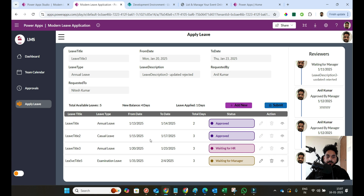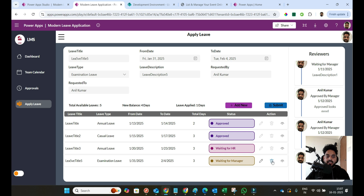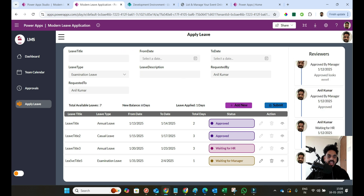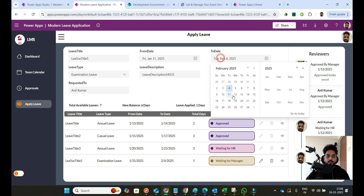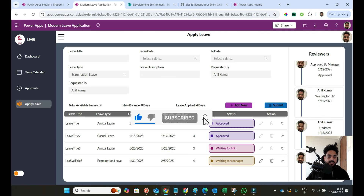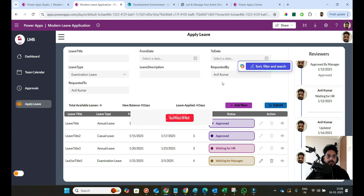Here you can see edit and delete options for leaves, but some are disabled and some are enabled. The reason is that an already approved leave cannot be deleted or modified. However, if a leave is waiting for manager approval, I can still edit or delete it. If I update the leave and click submit again, it gets resubmitted. You can see the description gets updated. This edit history is also captured in the flow.